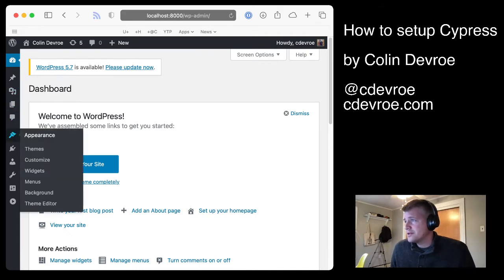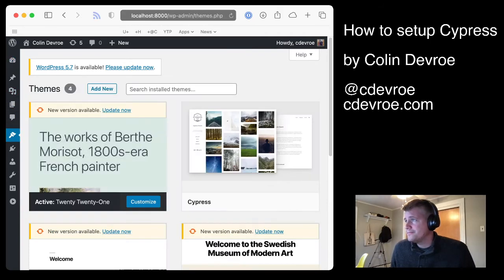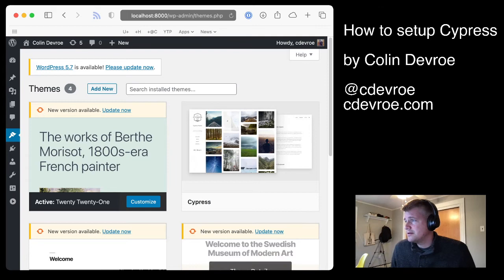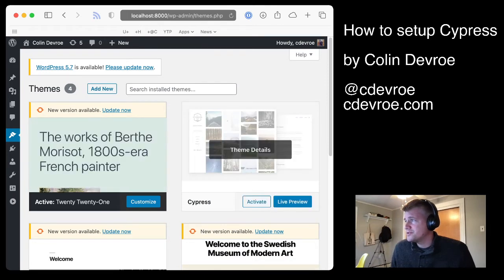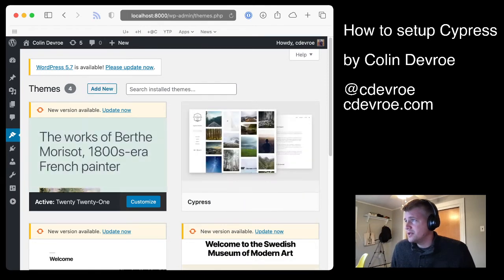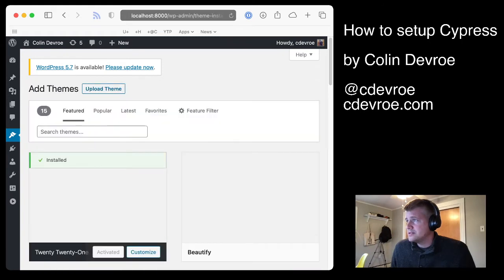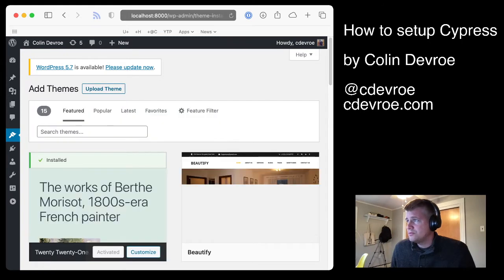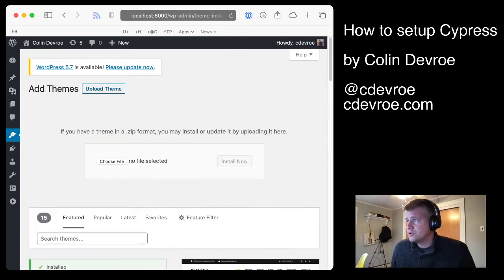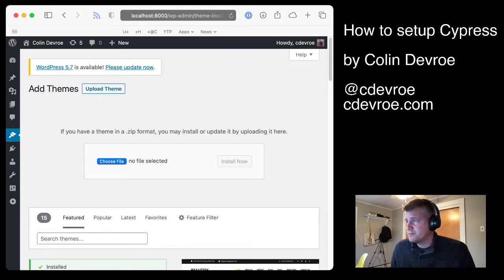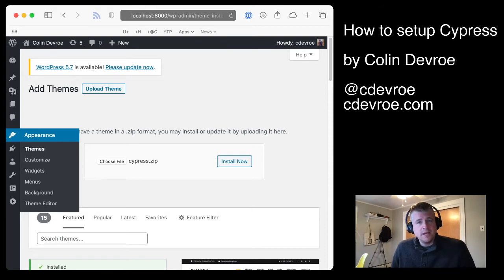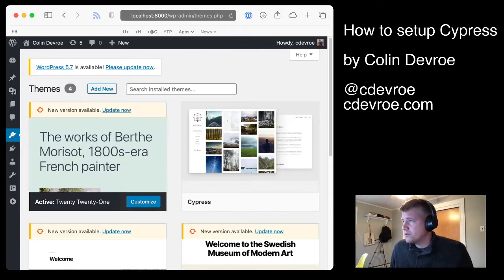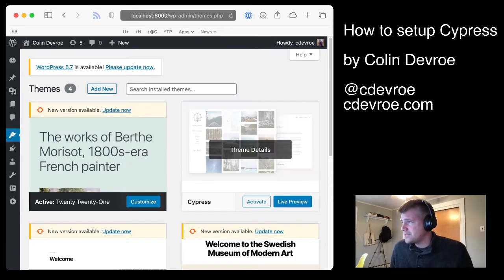Okay, so the first thing I'm going to do is go down to appearance, and here's my themes that come with WordPress. Cypress is one of these, but what you would do here is add new, go to upload a theme, and then take your zip file, your Cypress zip file, and click install now. That will upload that zip file and make a theme for WordPress.